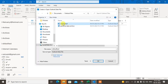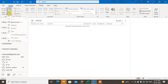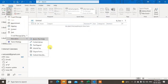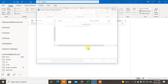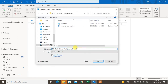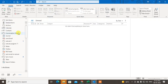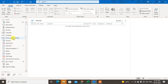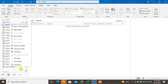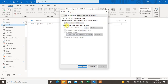Here you can see I have created a data file. To create one, go to New Items, then More, and go to Outlook Data File. Here you can create a new data file. Select the new data file and click OK.